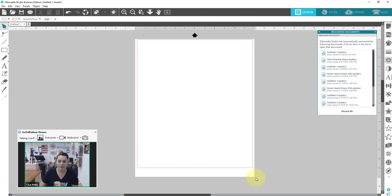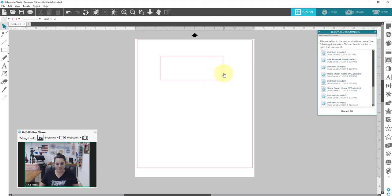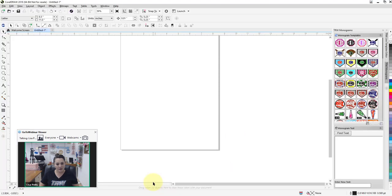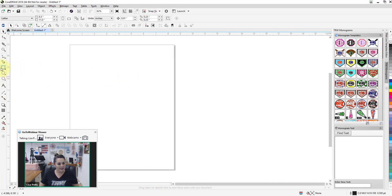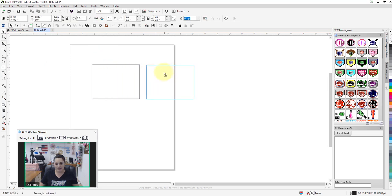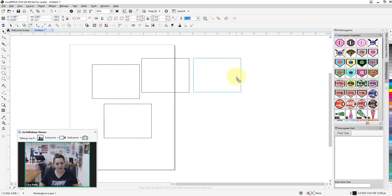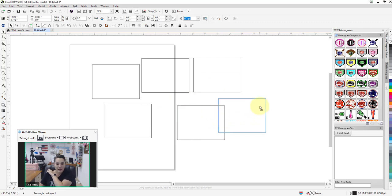My favorite part of both software is making duplicates. In Silhouette Studio you hover your mouse over a shape until it makes that pointer finger, hold down Alt, and then drag to duplicate. In CorelDRAW, I click and drag my shape, and then wherever I want to place my duplicate, I right-click with the left mouse button still held down — then let go of both and there's my duplicate.